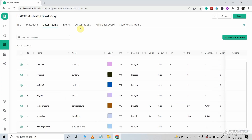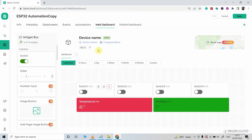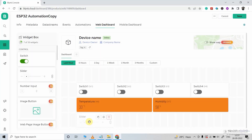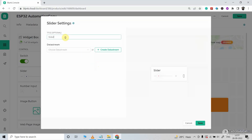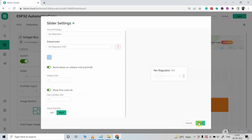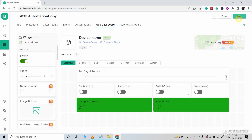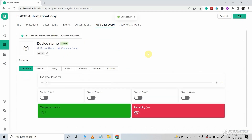In the web dashboard, I will add a slider to control the speed of the fan. In the settings, I will give the name 'Fan Regulator', select V0 as the data stream pin, then click save. Let me resize it and click save again. Our Blynk template for this project is ready.